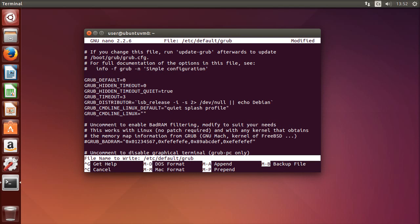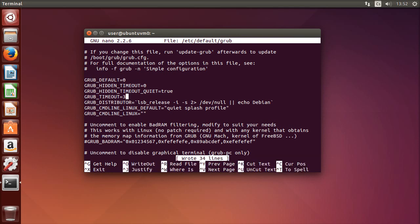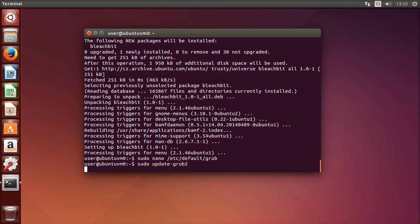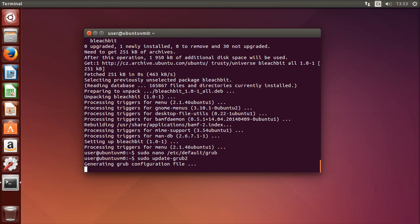Now let's exit the nano text editor with Ctrl+O, Enter, then Ctrl+X. Update-grub needs to be run in order for the changes to take effect.